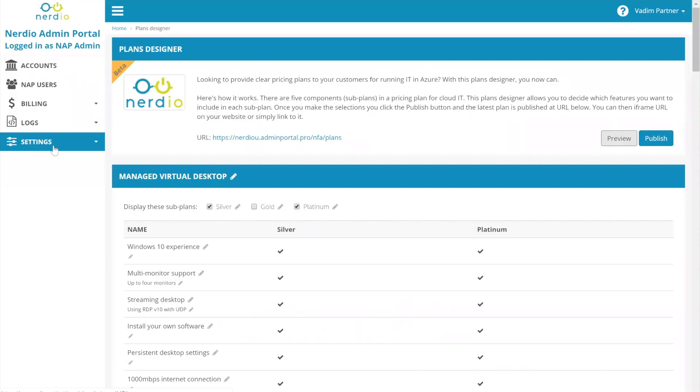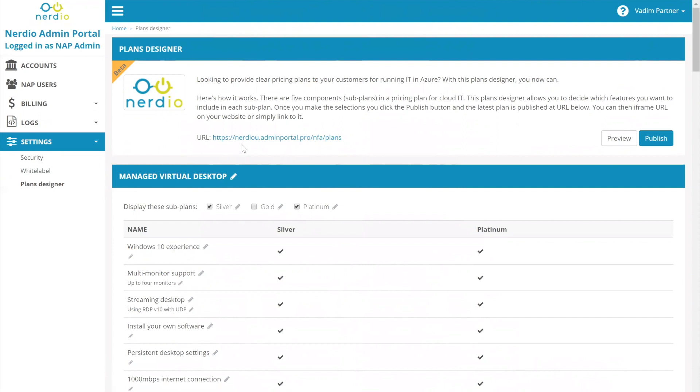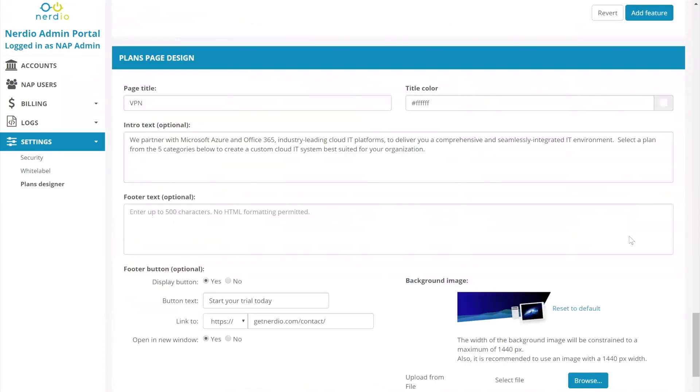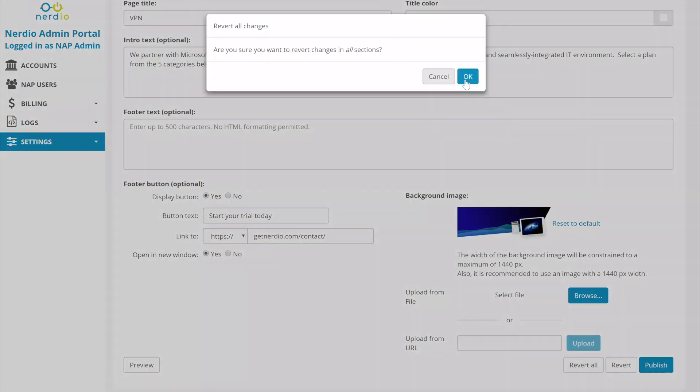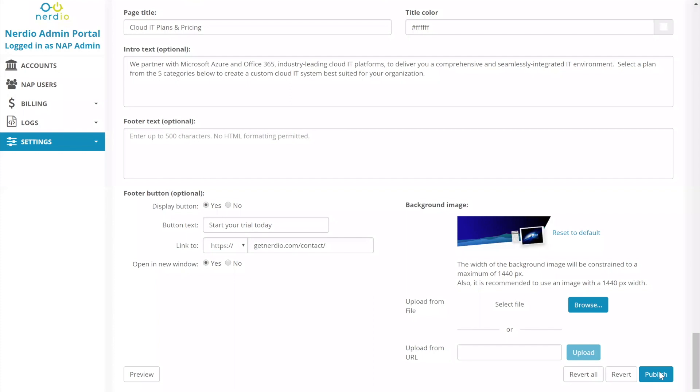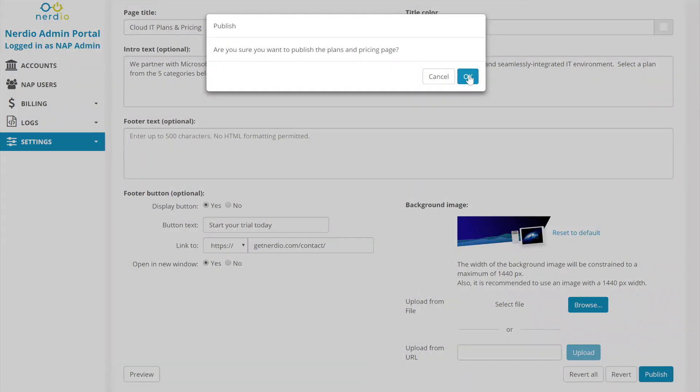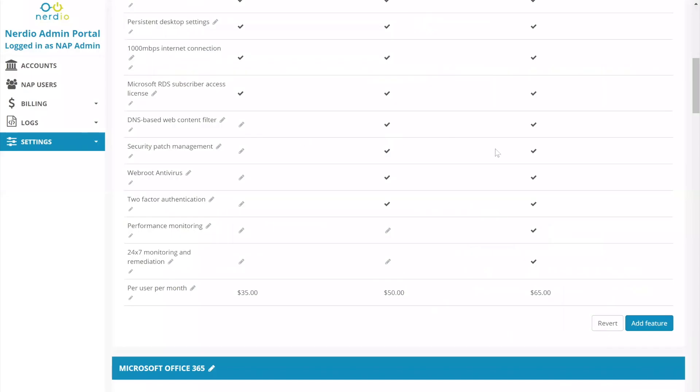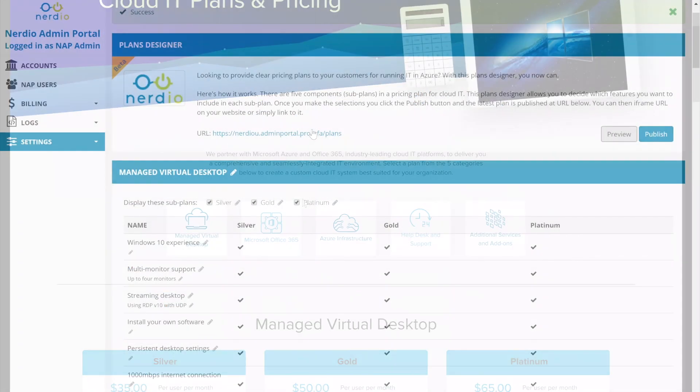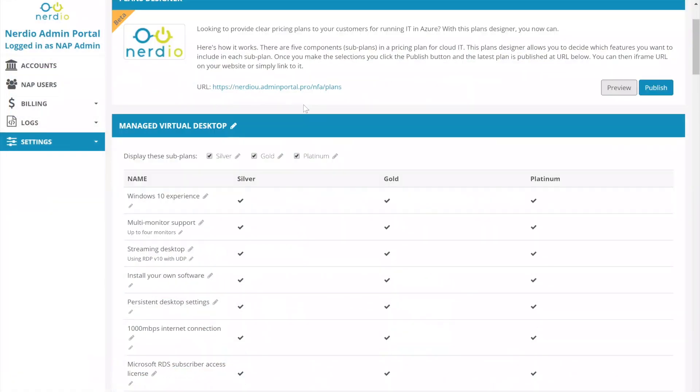So again, you get to the screen by going into settings and plans designer. This is unique to a particular partner's account. So you'll see that there is a URL that has the white labeled URL that is listed over here that's going to be what they're going to be publishing on their website or integrated as an iframe or something like that. I'm actually going to go through and reset all of these sections to their defaults. I'm going to say revert all changes, say yes, and then I'm going to click publish. After I click publish, I'll be able to then click this preview button. So let's go through the process.